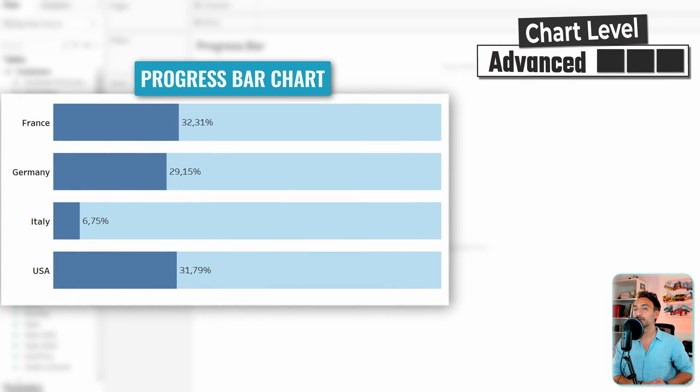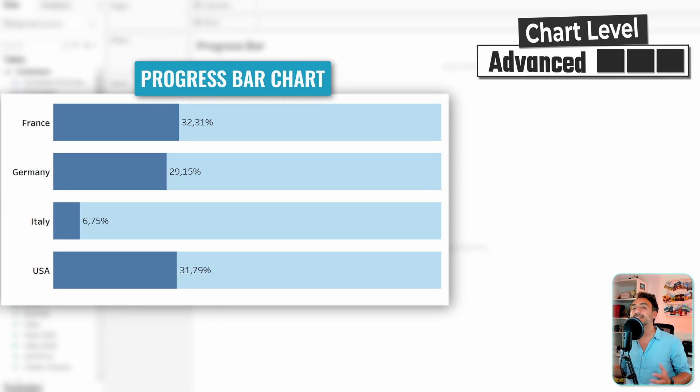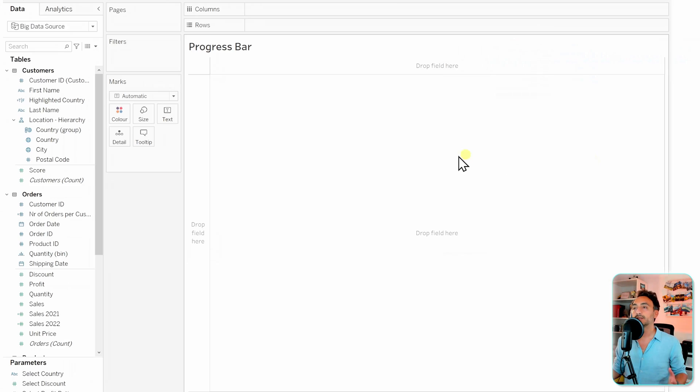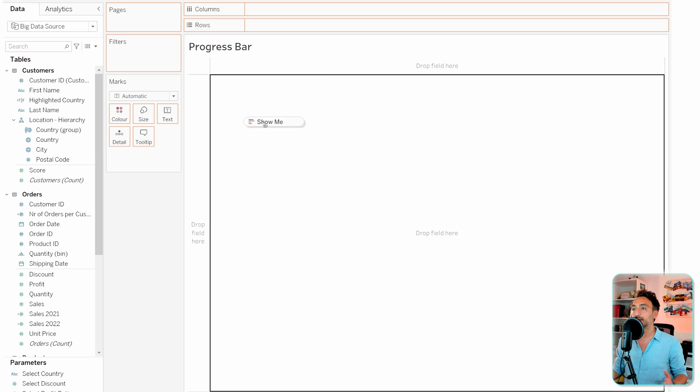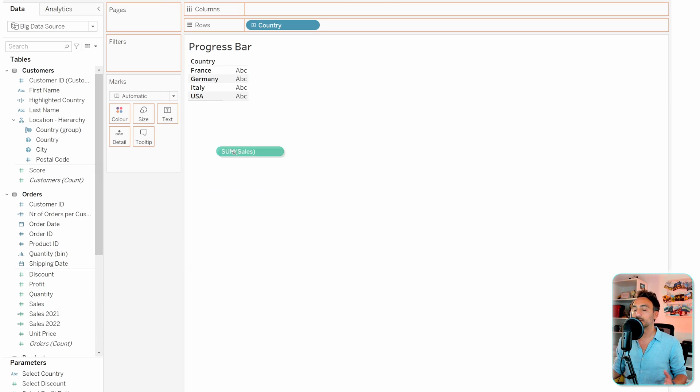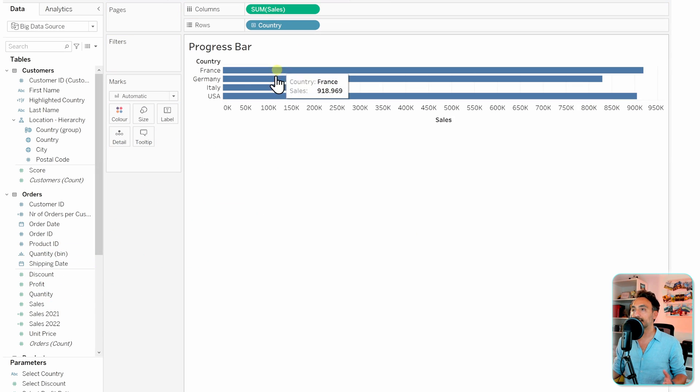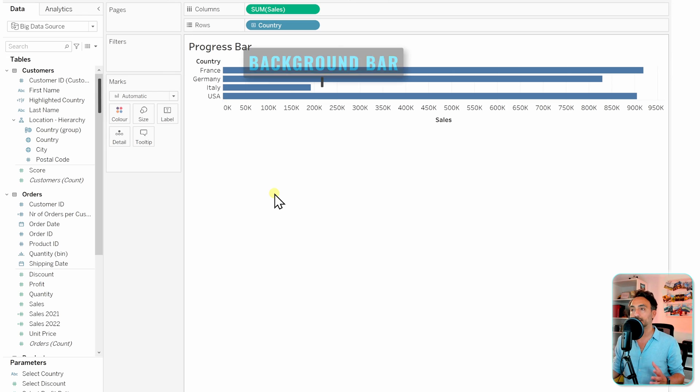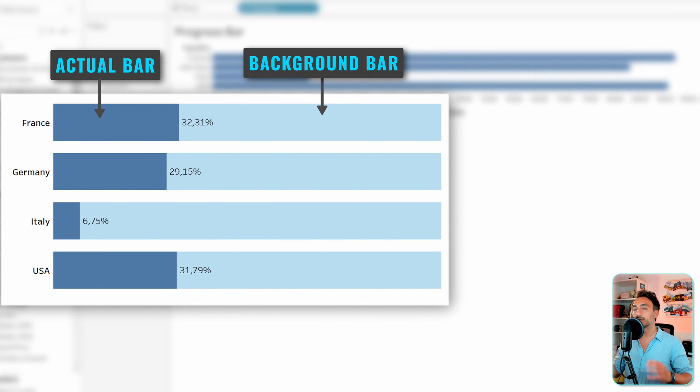In our KPI dashboards we can add stuff like a progress bar. Let's see how we can build that in Tableau. Now let's go and get a dimension like the country to the rows and then we're going to track the progress of our sales as a progress bar.